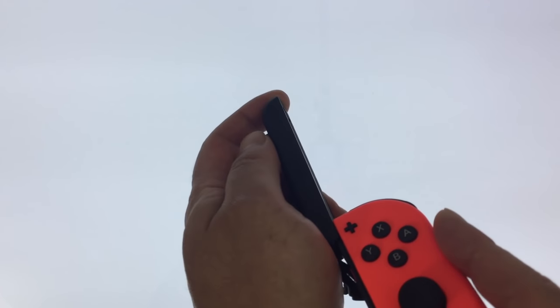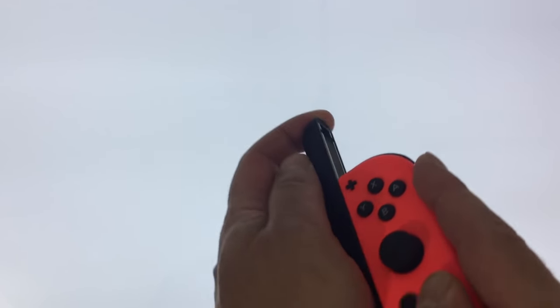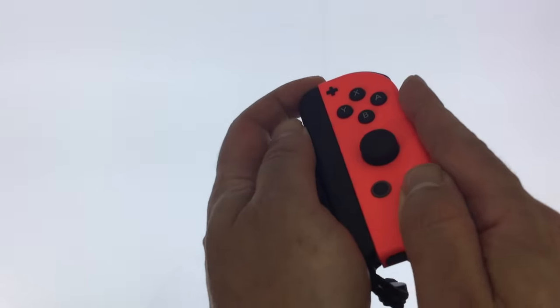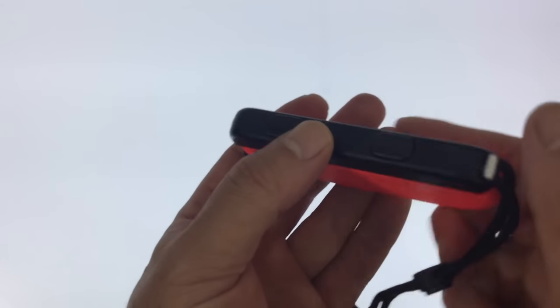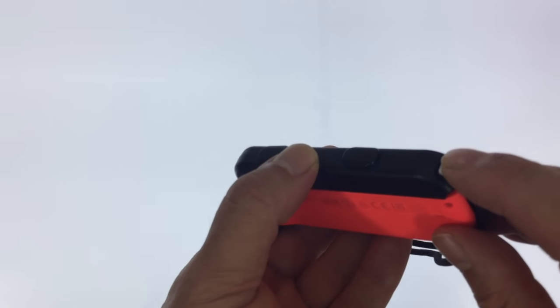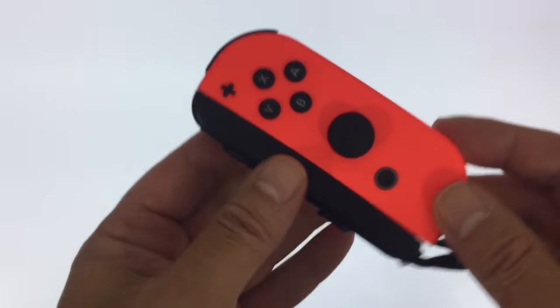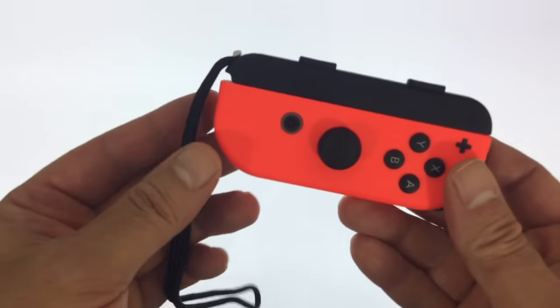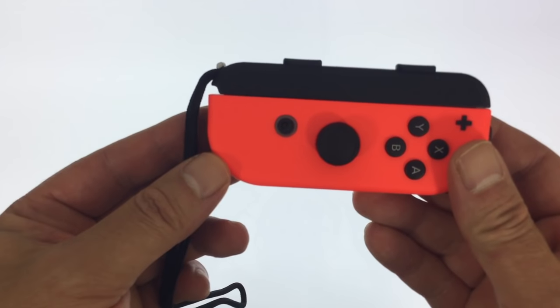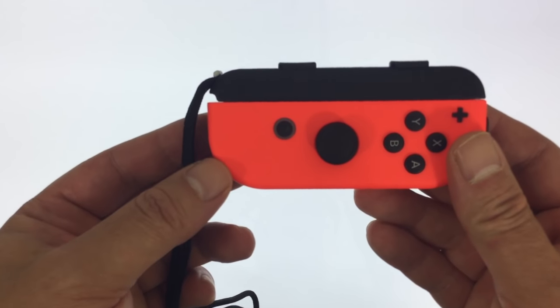You then need to slide the Joy-Con up the metal runner of the strap until the symbols on the Joy-Con and the strap are aligned. After locking the strap to the Joy-Con, the Joy-Con is ready to be used.